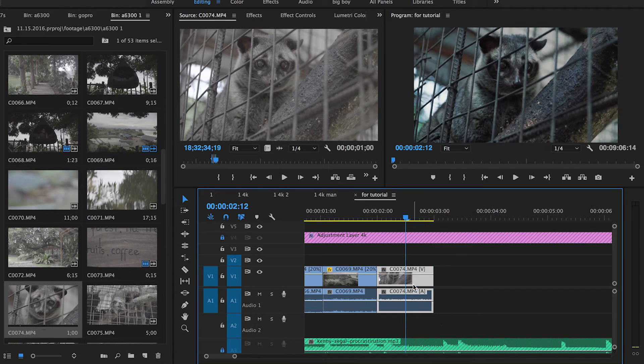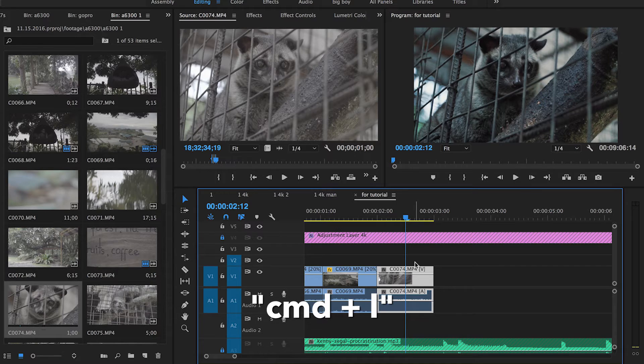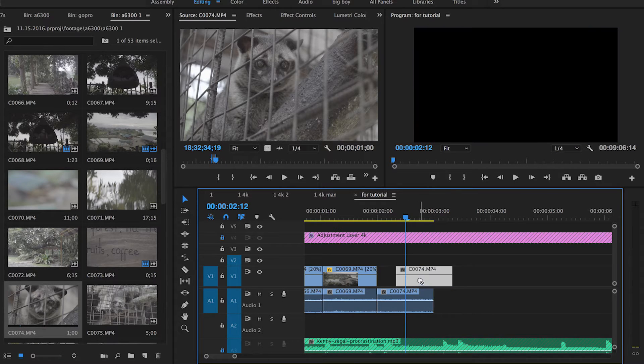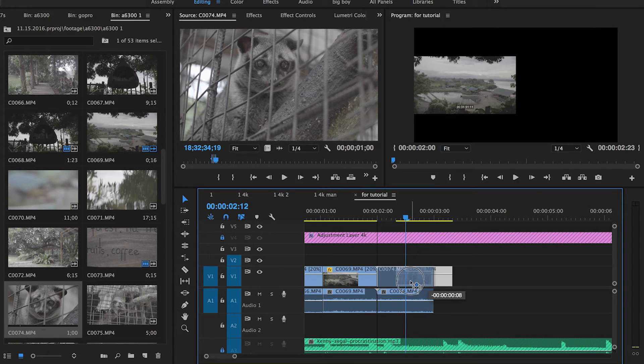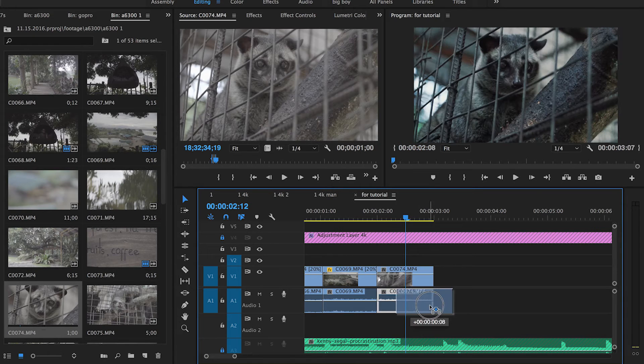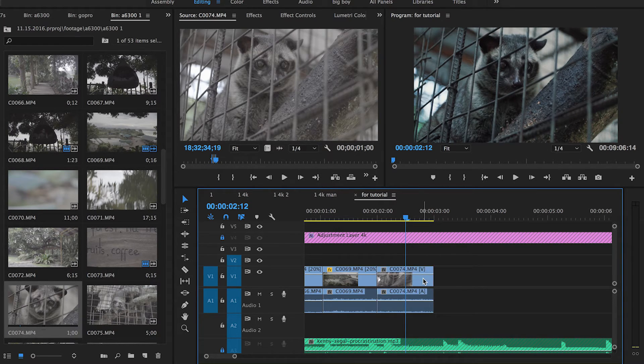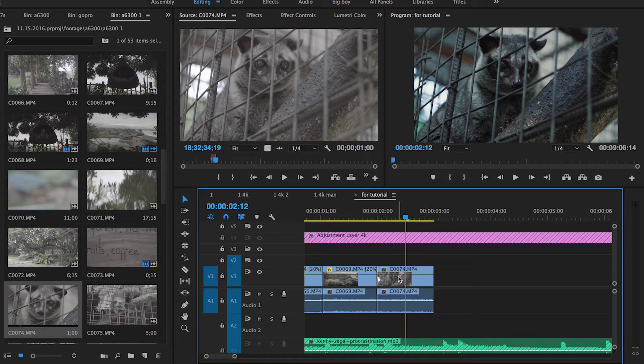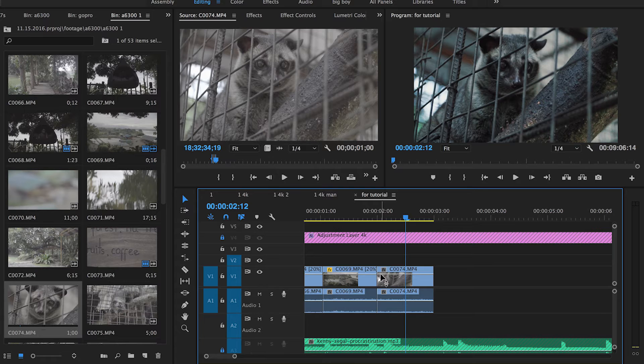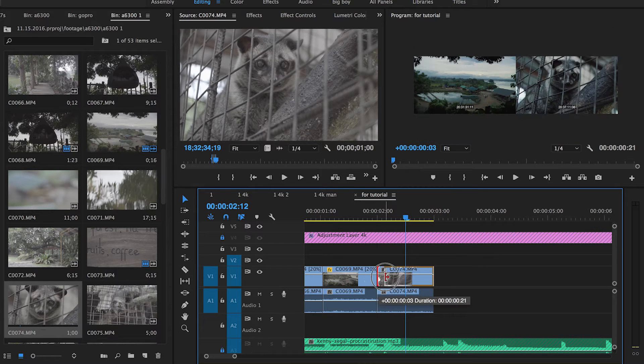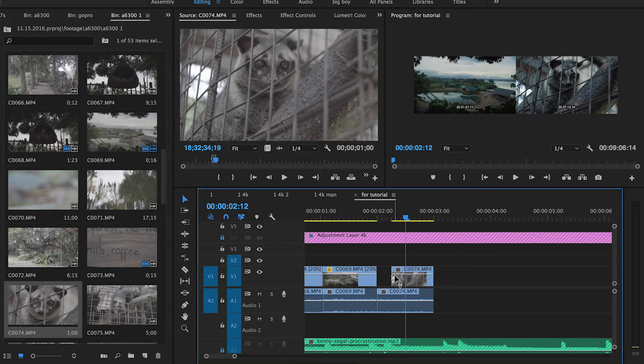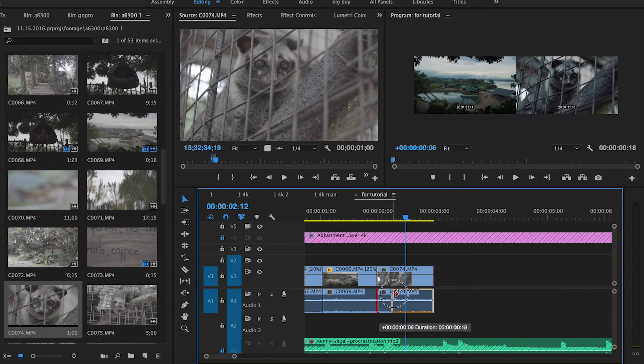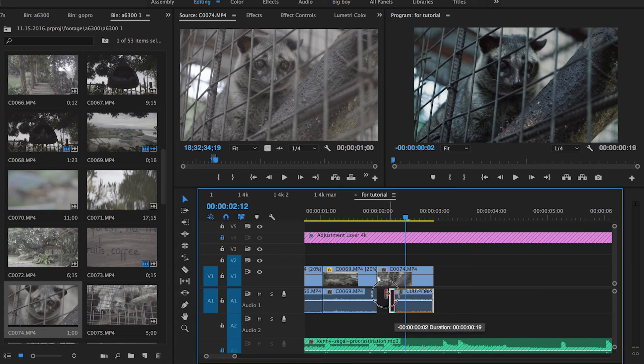Another shortcut is Command + L, which will unlink your video and audio so you can move them separately. You can also use Command + L to link them back together. If you want to edit the video or audio track separately, hold down Option, and then you can make adjustments to either just the video track or just the audio track.